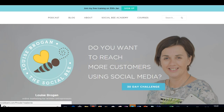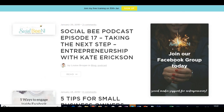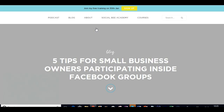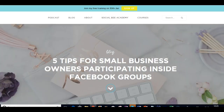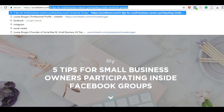Let's go to my own blog here and pick a blog post. We'll look at this one: 'Five Tips for Small Business Owners Participating Inside Facebook Groups.' What you want to do is go up to the top and grab your URL — your web address — and copy that.